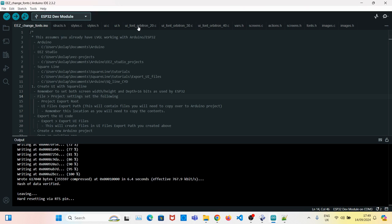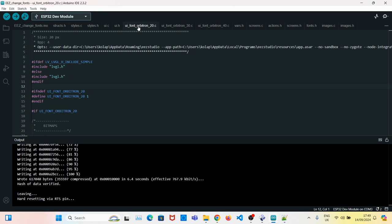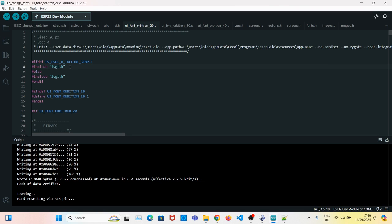Now if you go to your Arduino sketch, you'll see all the files have been loaded. The only thing we need to change is that in the font C files, we have this auto-generated code. We need to replace it with just this.